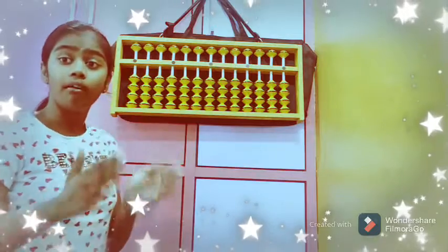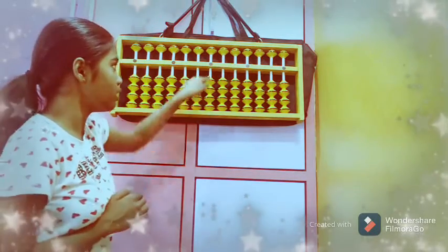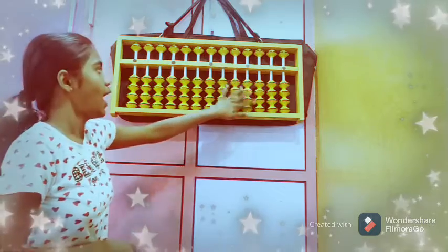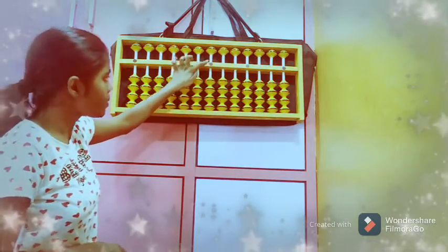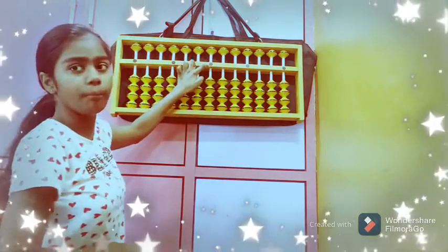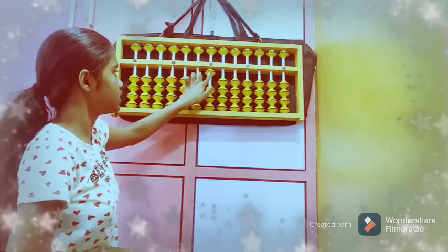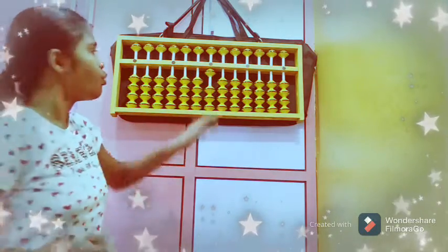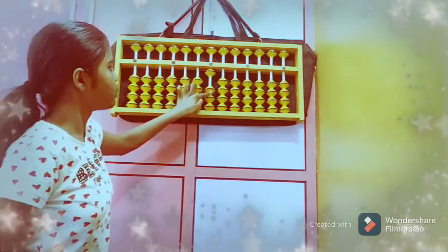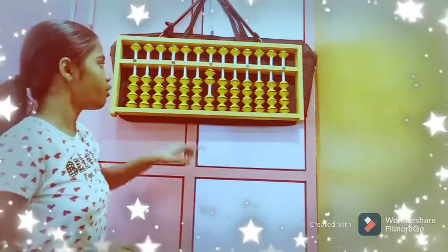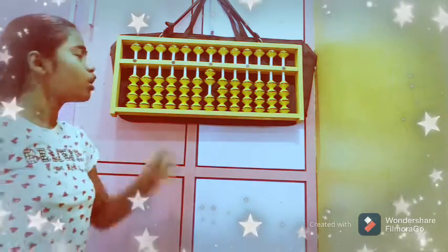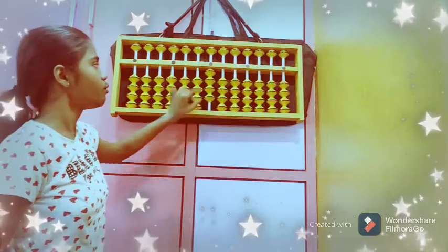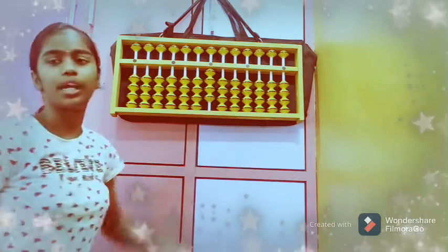One lower bead in the units rod is called 1. If you want to keep 2: 1 plus 1 is 2. If you want to keep 4: 2 plus 1 is 3, then 3 plus 1 is 4. Like this we can keep numbers.